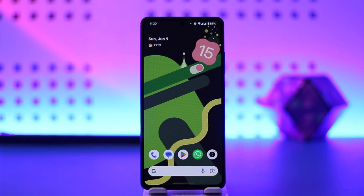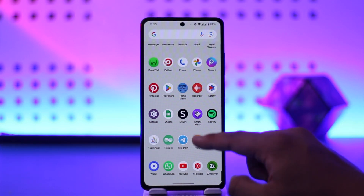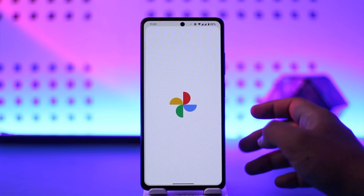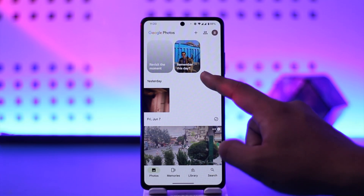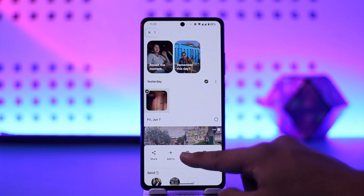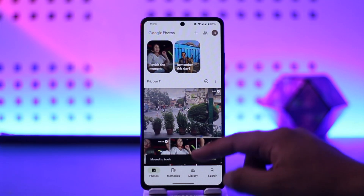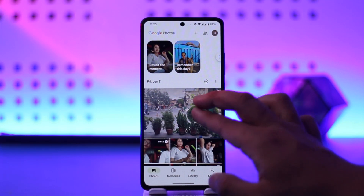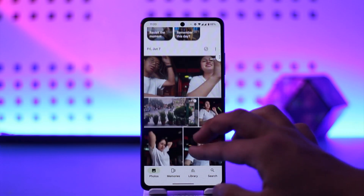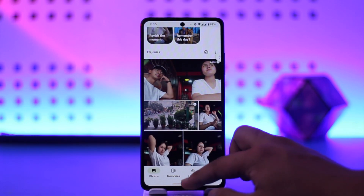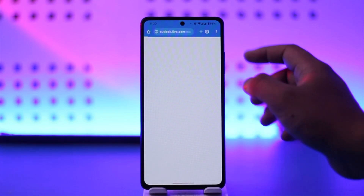Signing into Google Photos is very simple. If you're talking about the Google Photos app and you are logged in on your Android, then that Google Photos account will also get automatically logged in. So there's really nothing you might have to do separately — you can just log in using your normal account details.